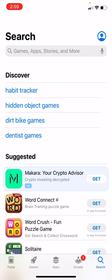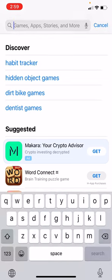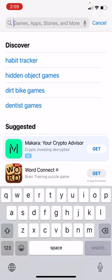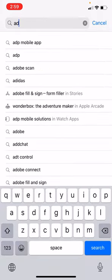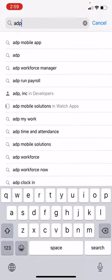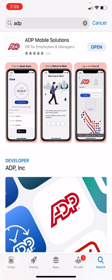You will then select Search, go to the search bar and type in ADP. Select Search and you will see the first option is the ADP Mobile Solutions app. You will select Download.